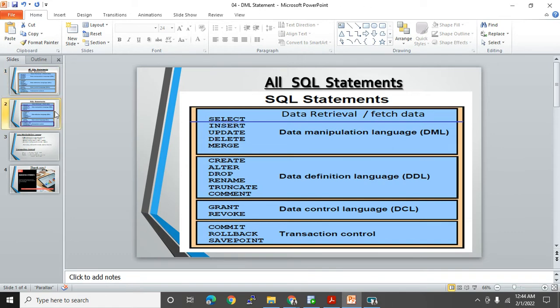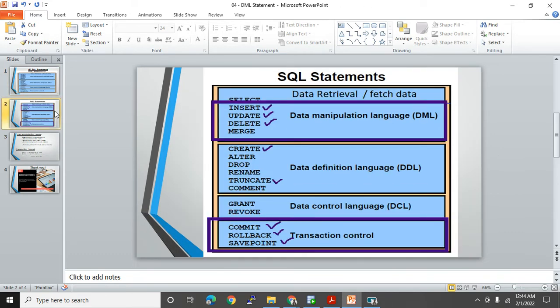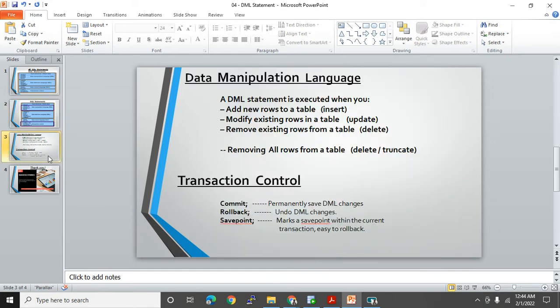I have highlighted all the statements we are covering in this video — INSERT, UPDATE, and DELETE. We'll see their practical use. Under Data Manipulation Language there are four statements, but we will cover only INSERT, UPDATE, and DELETE; MERGE will be covered in another video. Along with DML, we'll cover COMMIT, ROLLBACK, and SAVEPOINT, because transaction control statements are used only in DML.